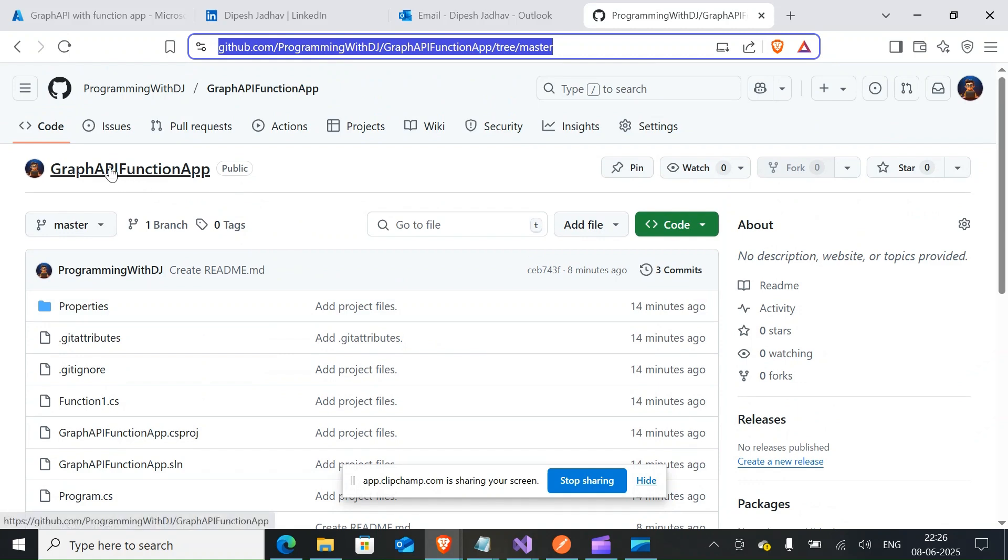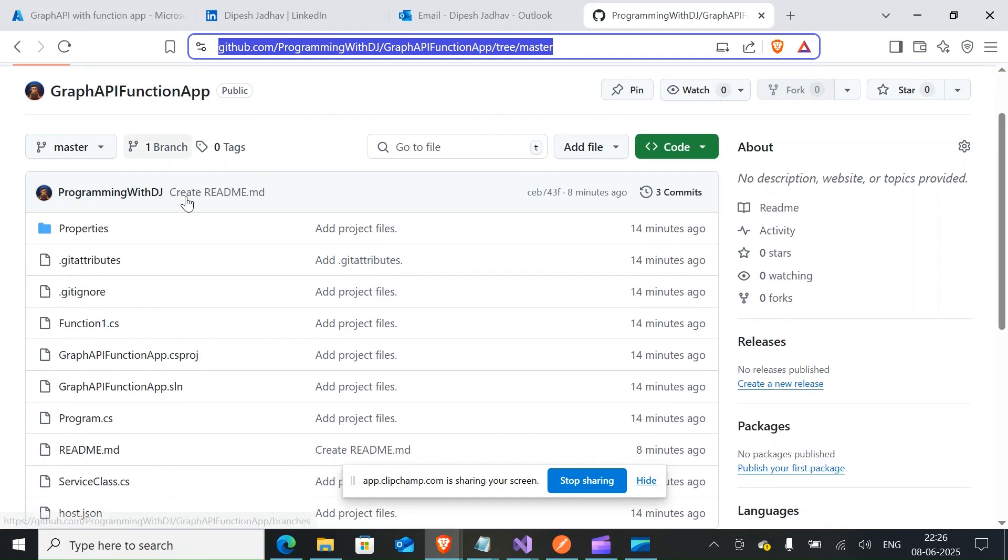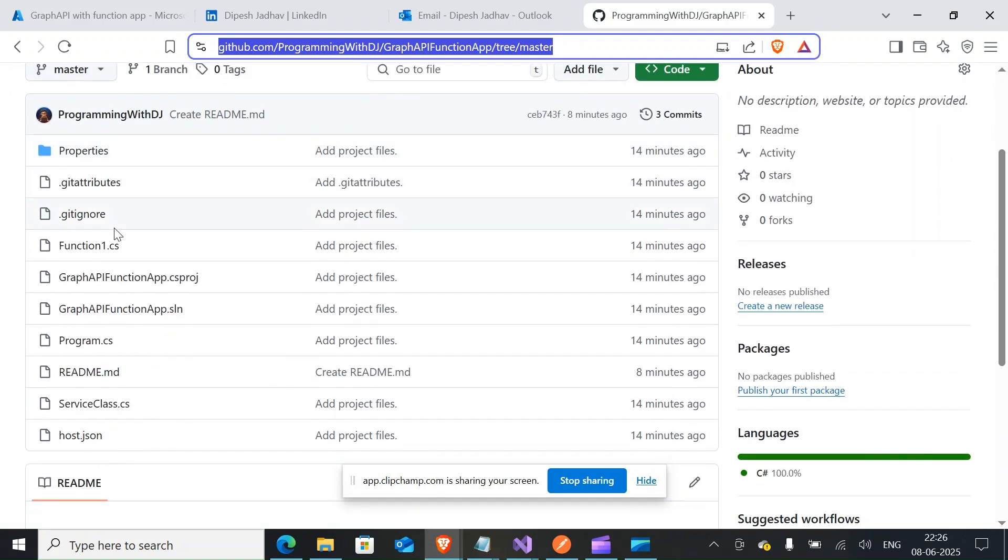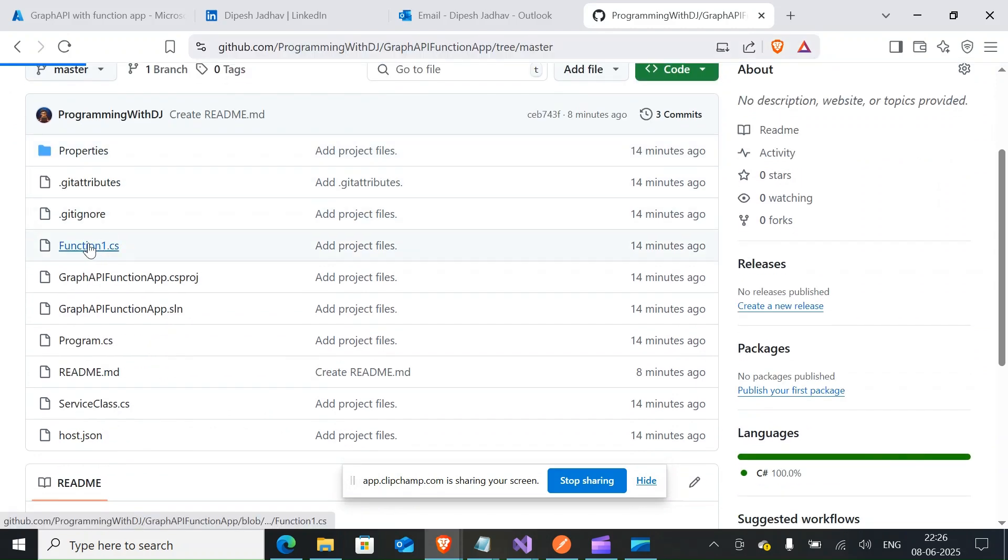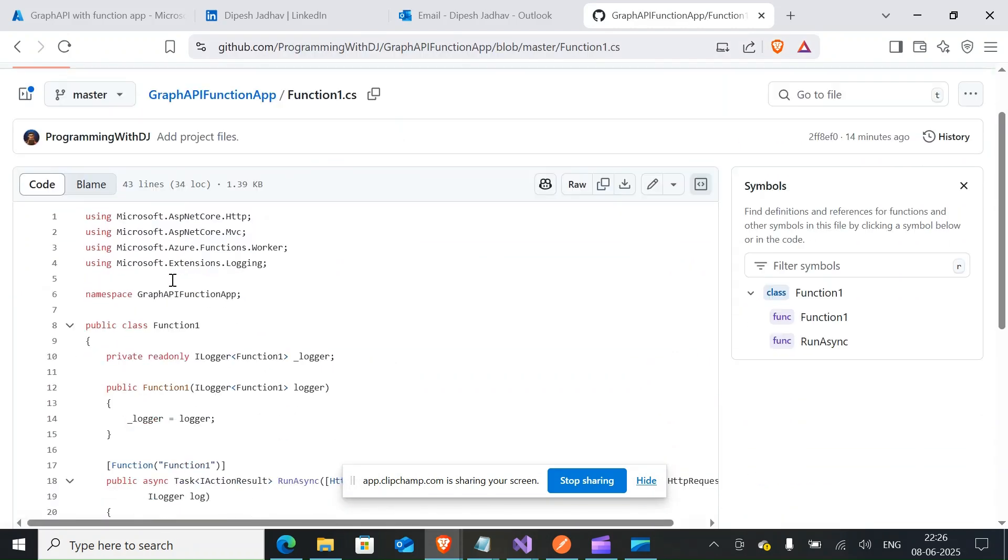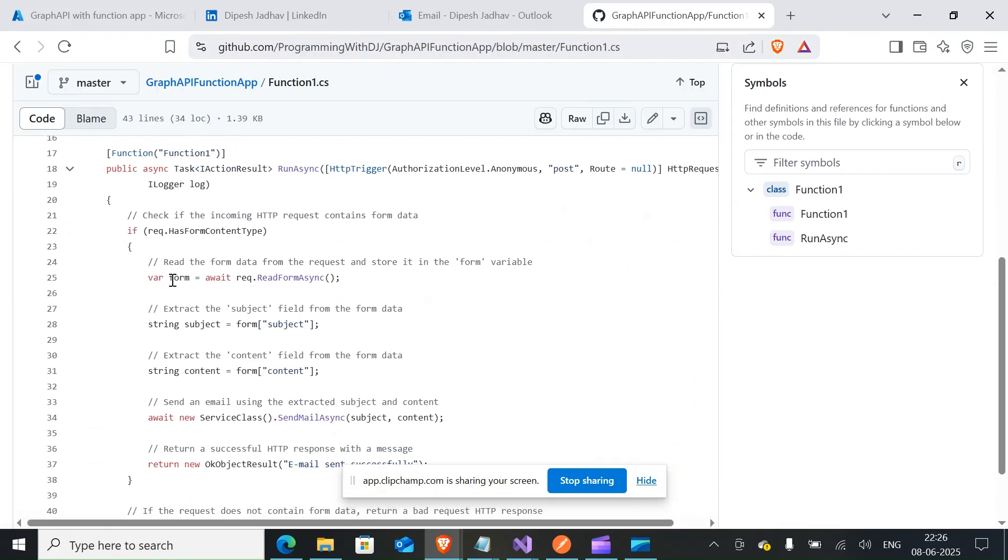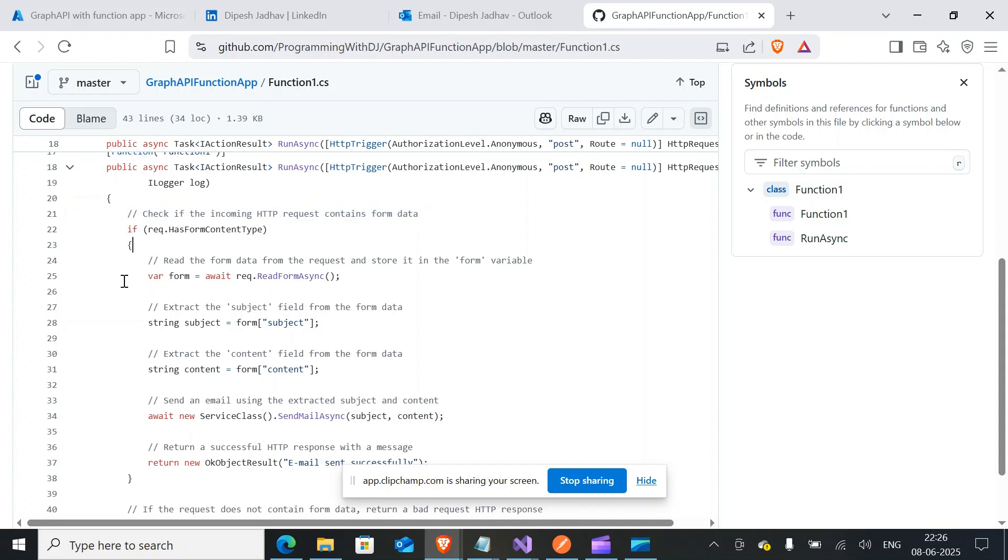First thing first, what we have is Graph API function app over here. I have function1.cs where it runs using the HTTP trigger. When it runs, it checks the incoming HTTP request data, checks the form. So the form has subject and content - usually the email has a subject and then the body. That's what it is. And one more thing that it has is the attachment.